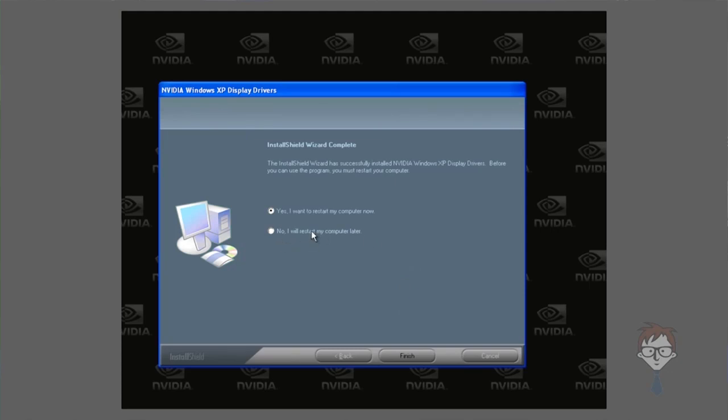When it's done, it will ask you if you want to reload the PC. Restarting the PC will allow the driver installation to complete and will give you full functionality of the video card if the driver you downloaded was for your product.